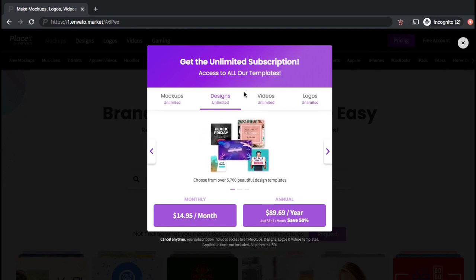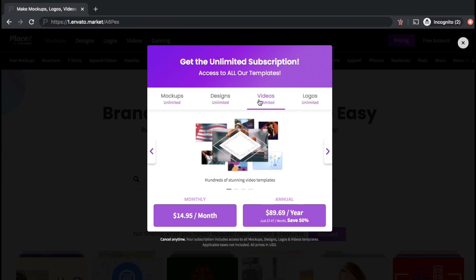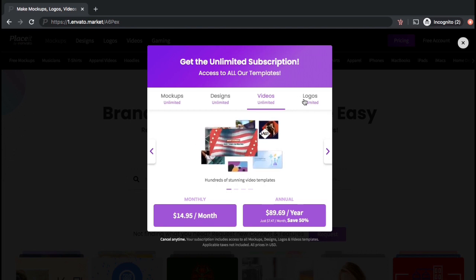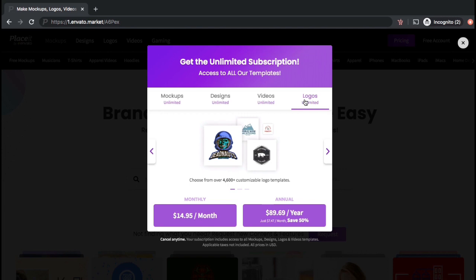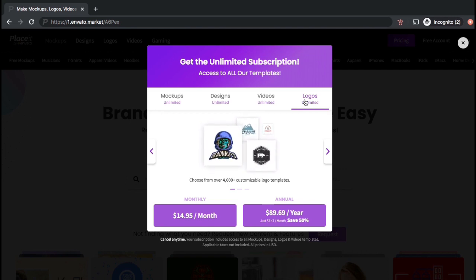With a paid subscription, you get unlimited access to the mockups generator, t-shirt design maker, video creator, logo maker, and tons of other tools to help create amazing content for your business.